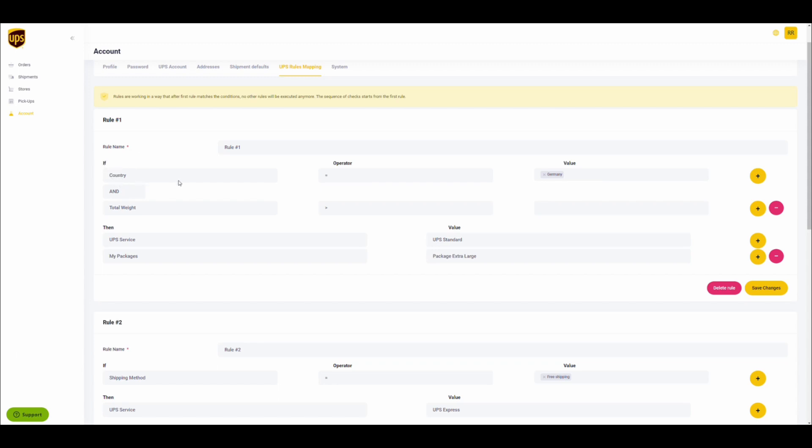This rule defines an if condition that filters for orders when the country equals Germany and the total weight of the order is greater than 2 kilograms. If those conditions are met, then the following actions will be executed.